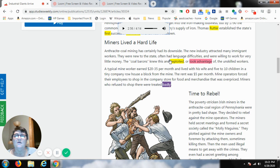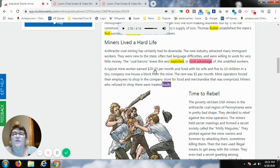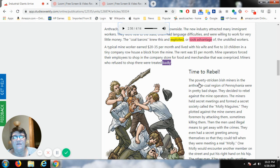The coal barons who were in charge exploited or took advantage of the unskilled workers. A typical mine worker earned twenty to thirty-five dollars per month. But there were also immigrants coming in — Irish mine workers — and they were not paid the same as a typical mine worker.